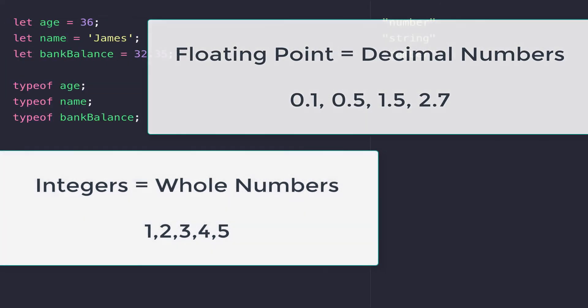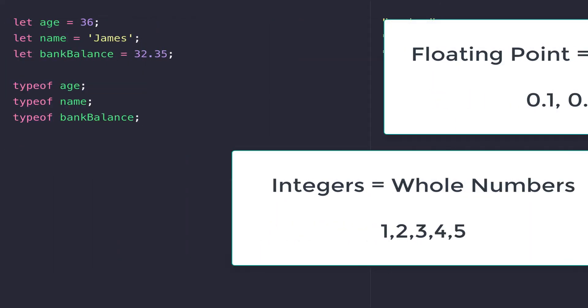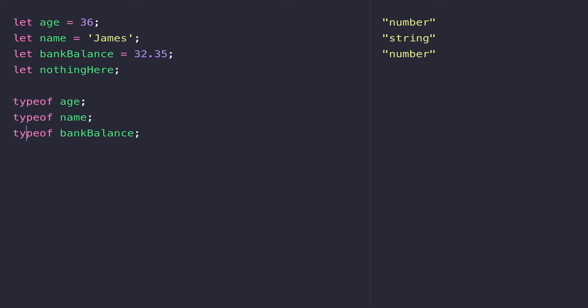So what about if we've declared a variable but we've not actually assigned it a value? So we could have something like a variable called nothingHere that has no value. If we try and get the type of that now you'll see we get this special undefined value come back for its data type, and that's because we've declared the variable, JavaScript knows about it, but we've not actually assigned a value to it yet.